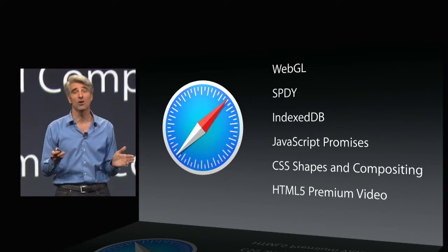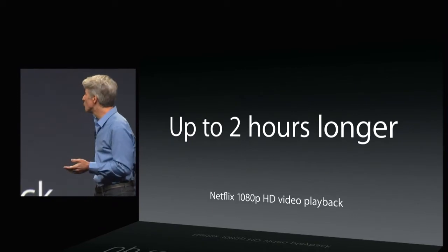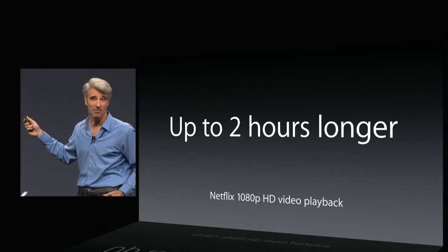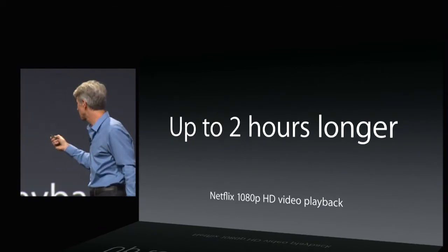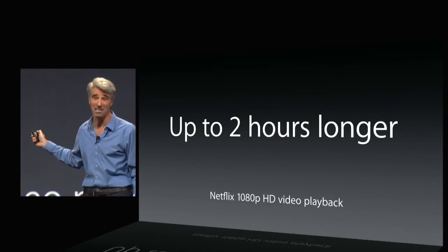And the results are awesome. You get up to two hours longer battery life on a MacBook Air streaming Netflix. And that's for 1080p video.